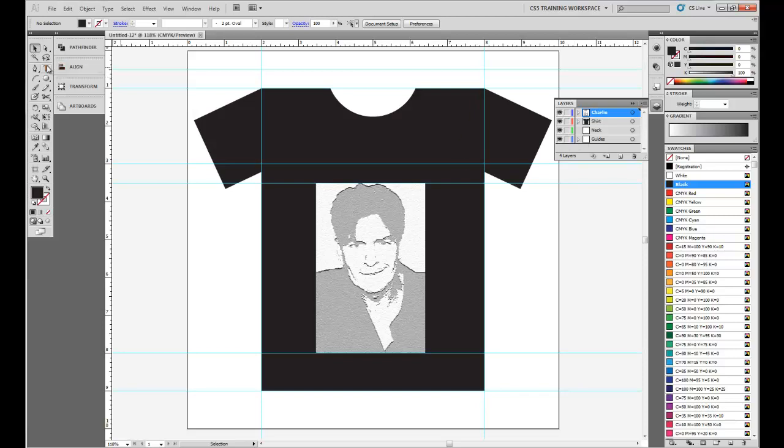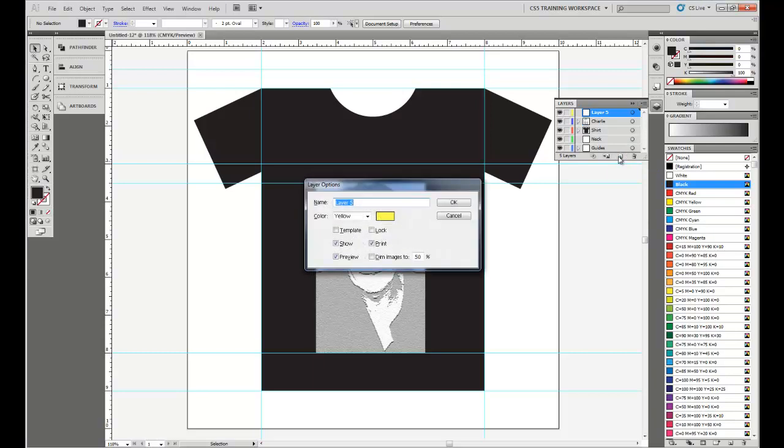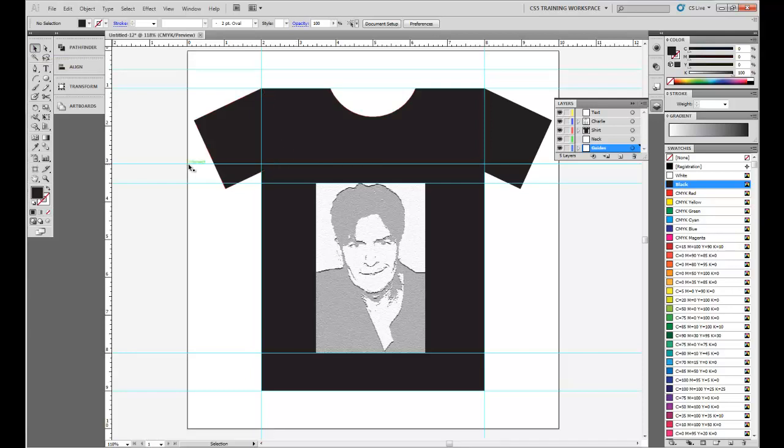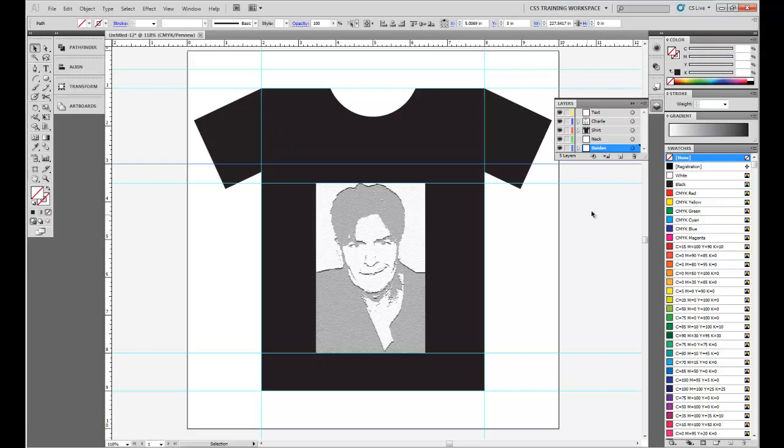The last thing we're going to do is add some text. So let's do Ctrl-Alt-L, create a new layer, name it Text. And then we're going to select the guides to make sure our selection tool is selected. So V is the shortcut. We're going to click on that guide so it turns blue, it's been highlighted.